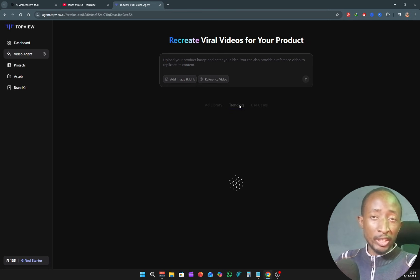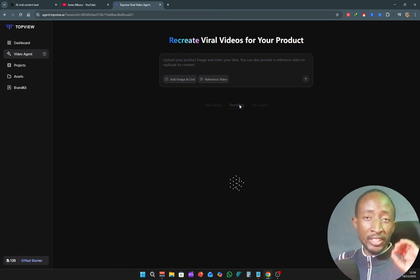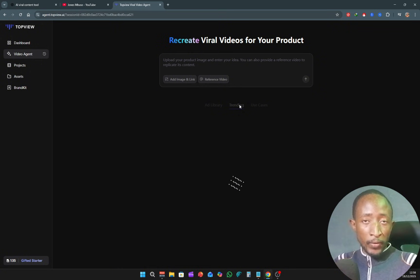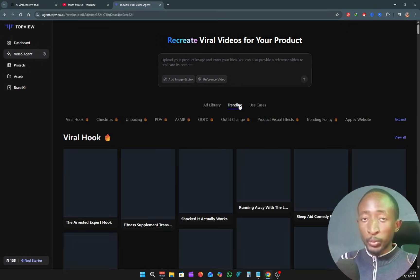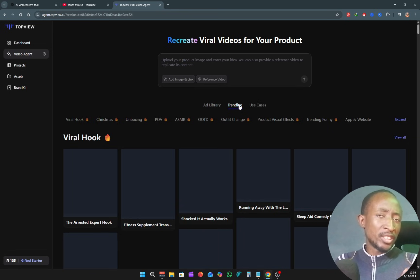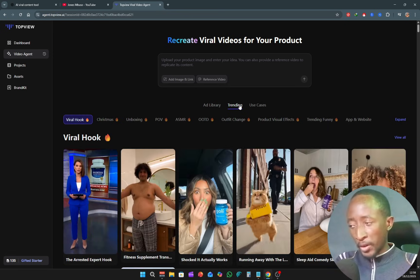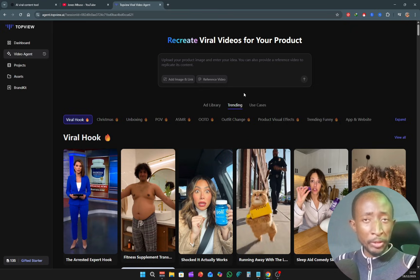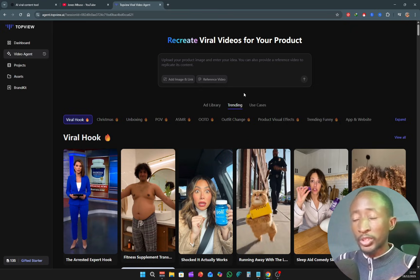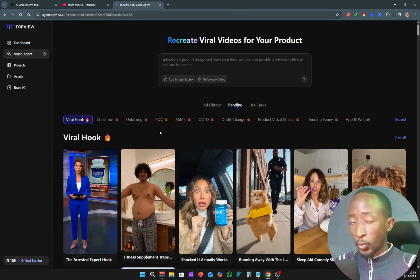The reason I like the trending tab is because it shows you what's currently going viral. If you want to get into YouTube Shorts or TikTok, you can already see the pattern of videos that are going viral. Under trending, you can even sort the viral videos according to your niche or what you have in mind.